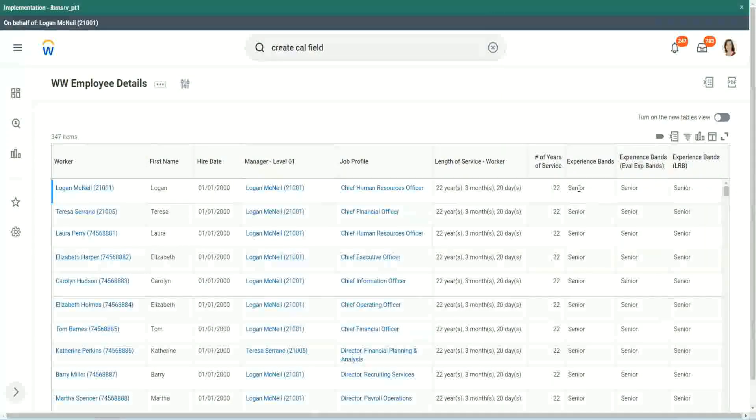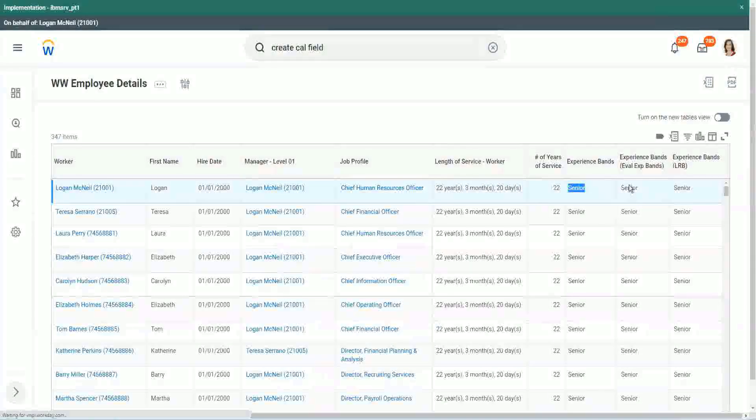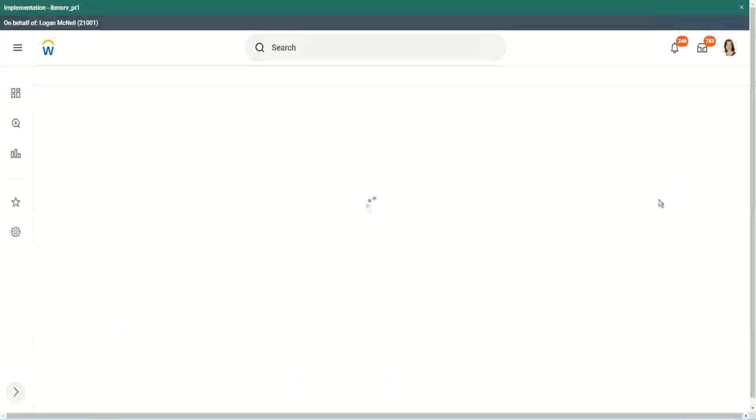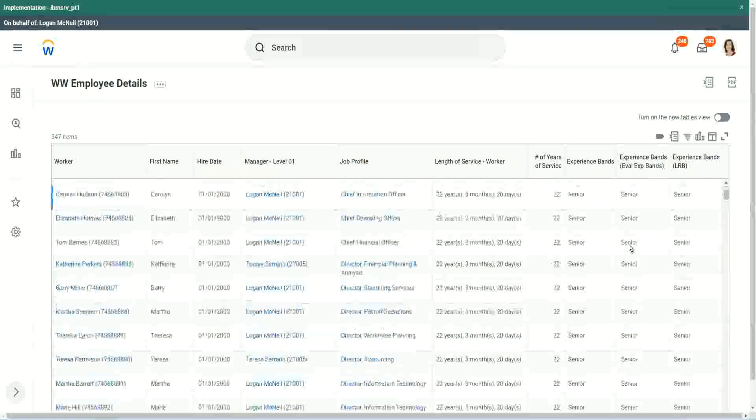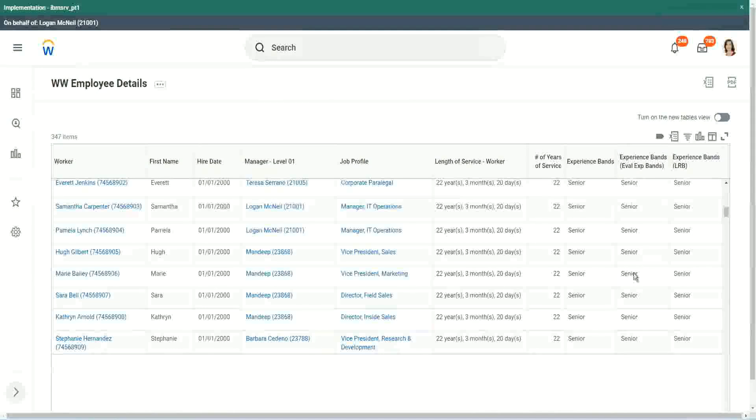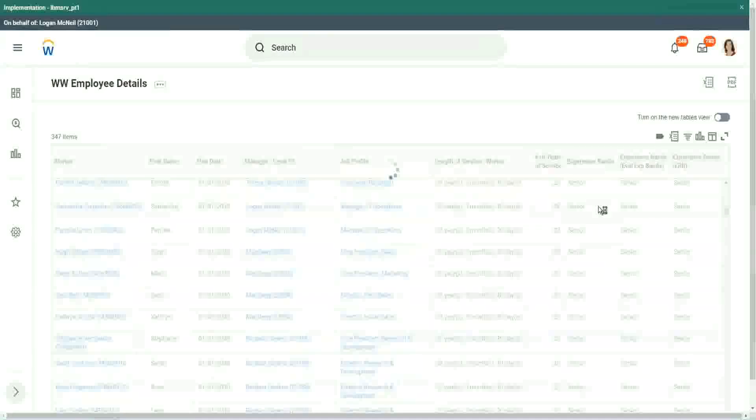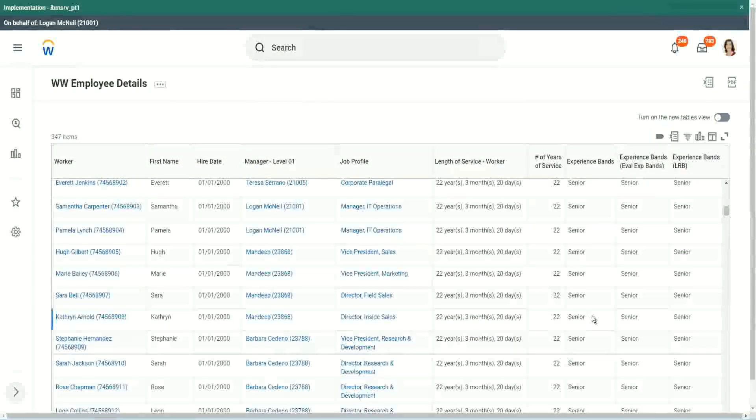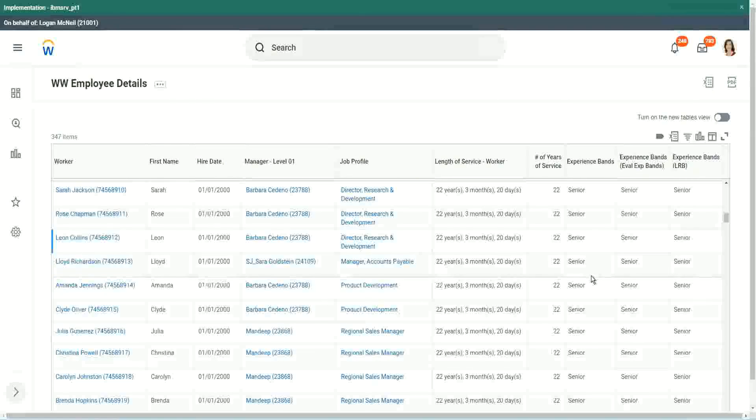Looks the same. When we did evaluate expression, it's giving me senior. Evaluate expression band, senior. But LRB also, same output. So our output was exactly the same. So in this particular case, it did not make much of a difference. We could use either of them, but with this example only, we were able to explore three different types of calculated fields.